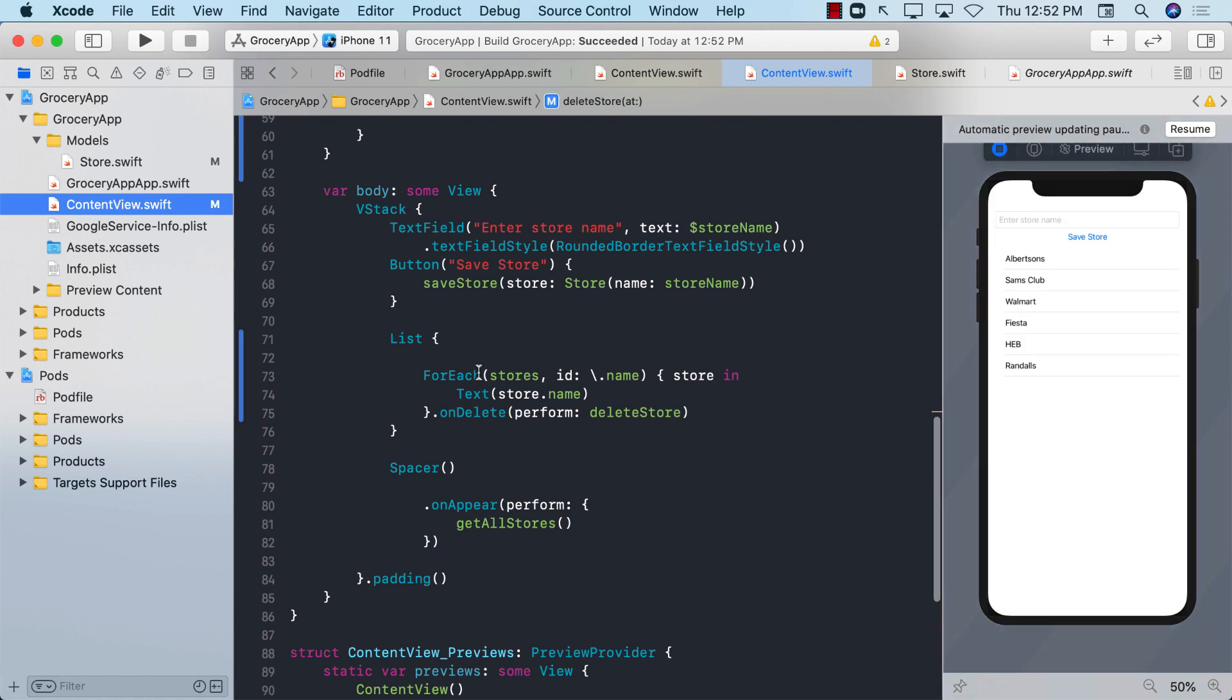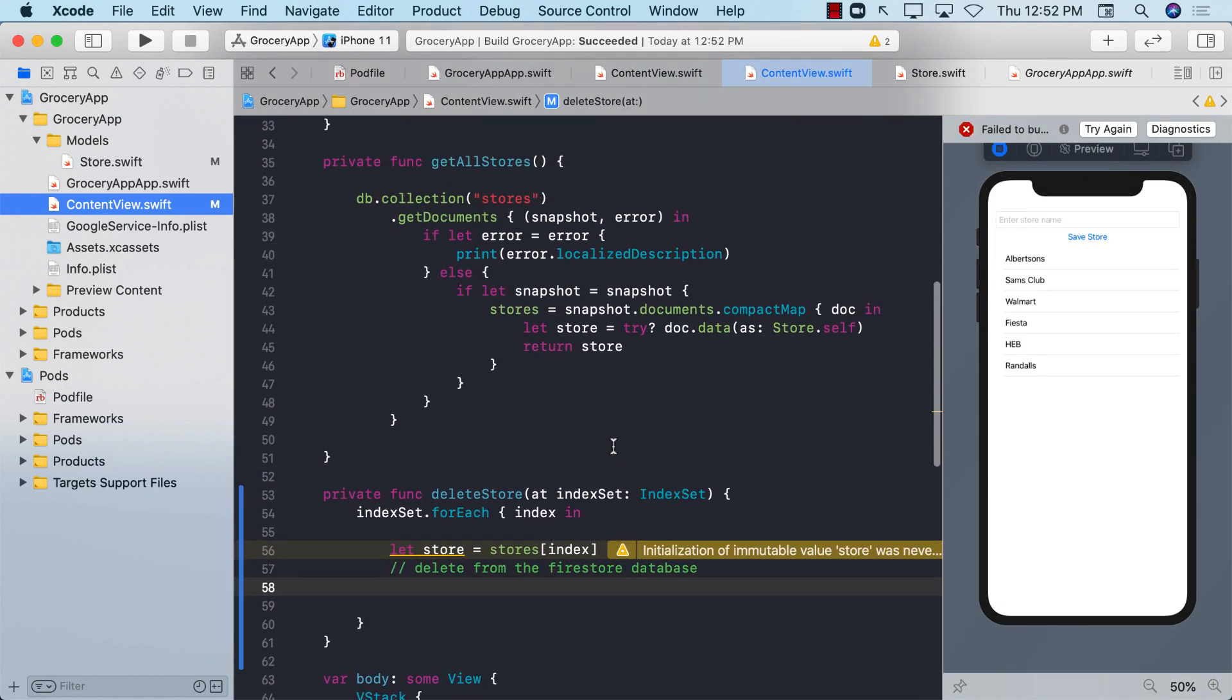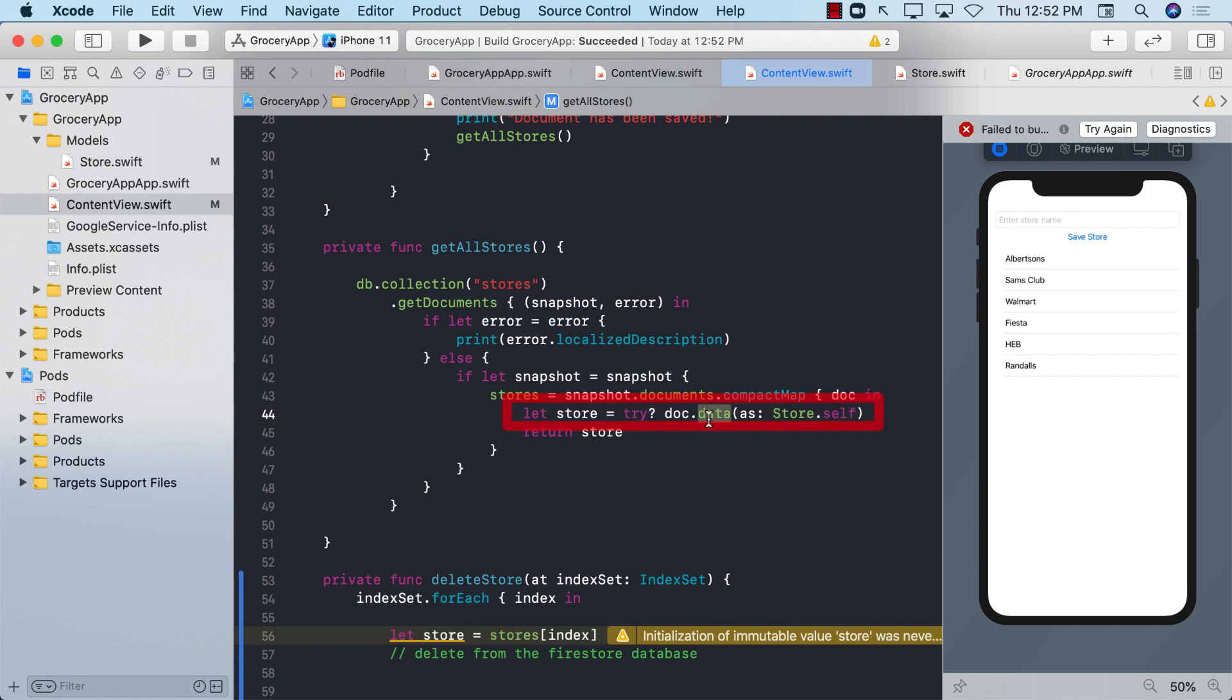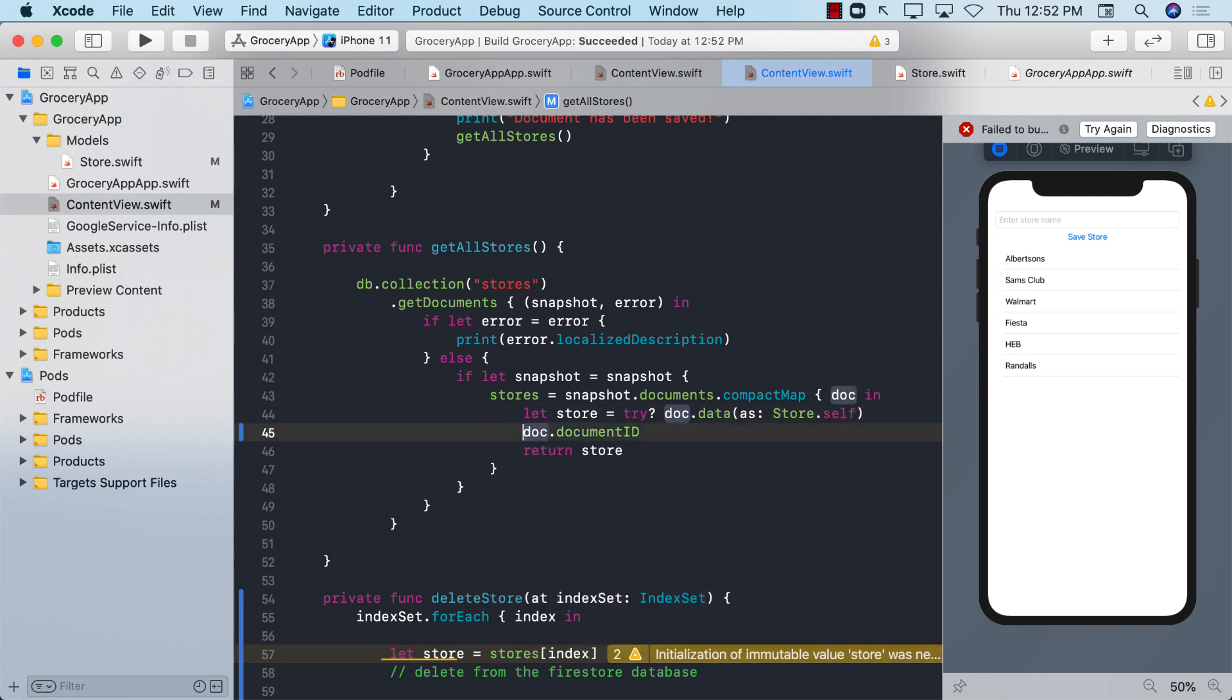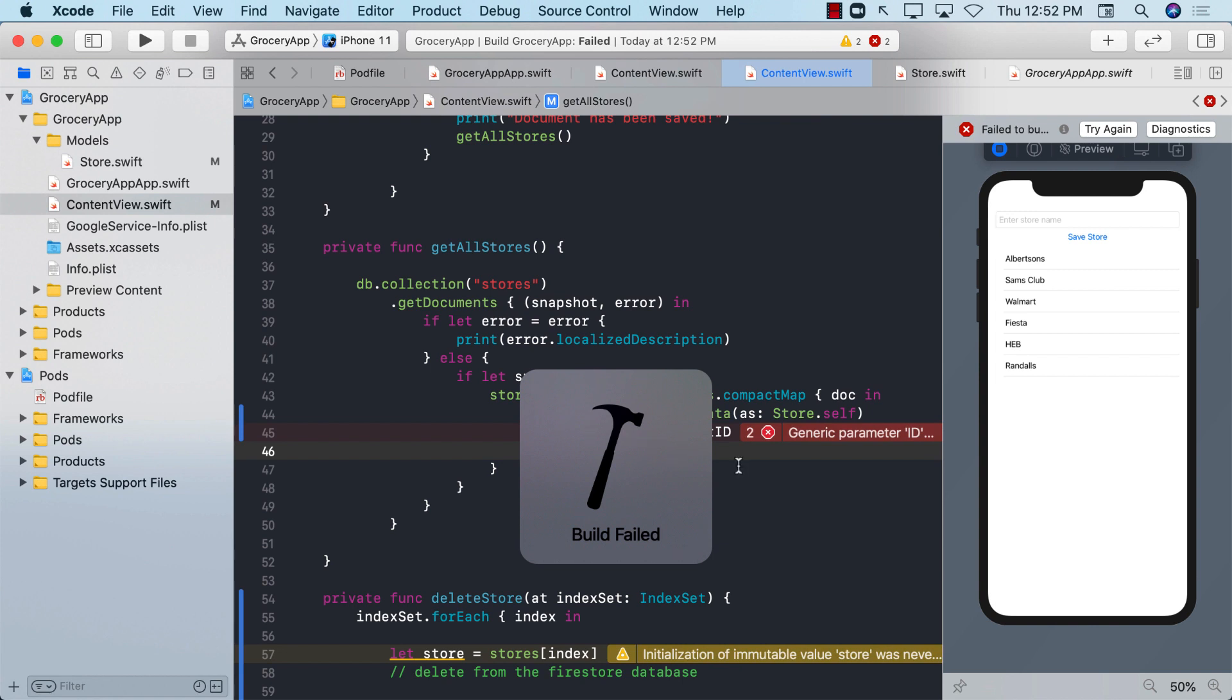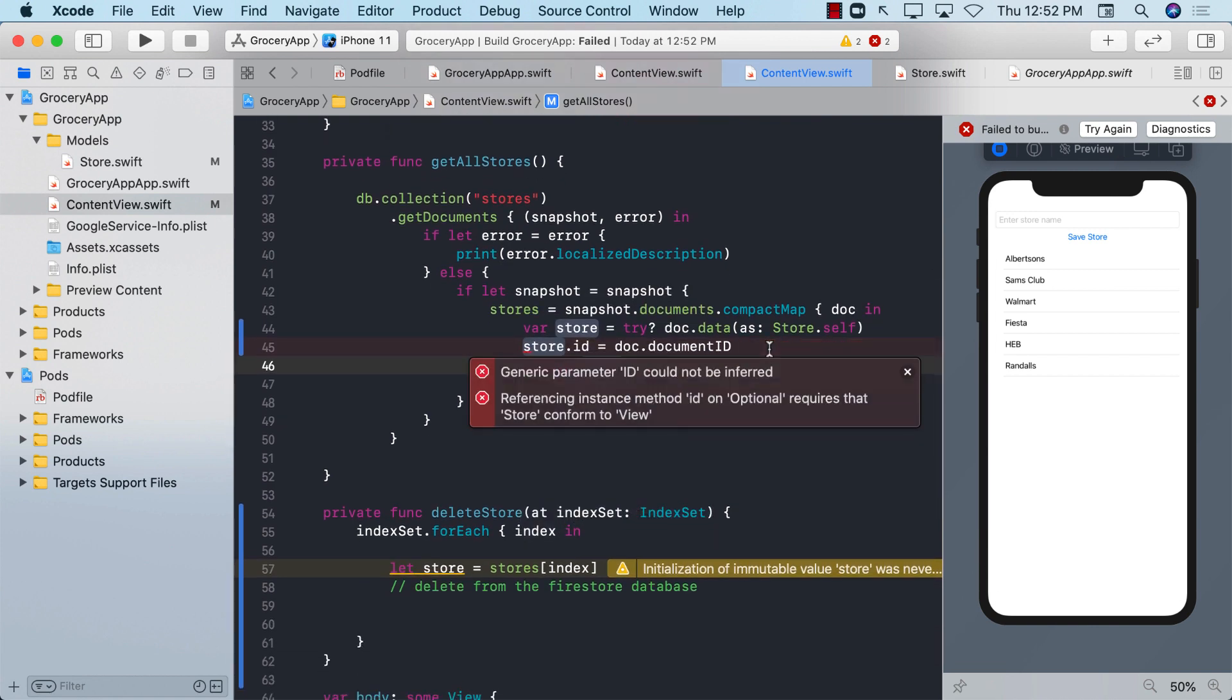Let's go back to our content view and let's go to the function where we are fetching all the stores. When we're fetching the store, we get the document.data and we convert it to store or we try to encode it or decode it to the store object. This document contains document ID. And this is the one that we can apply to store.id equals to something, making sure the store is actually var instead of let.